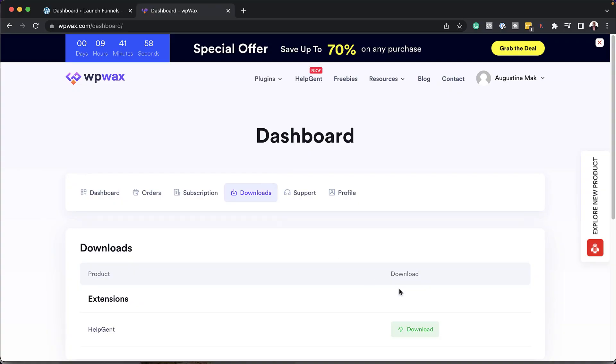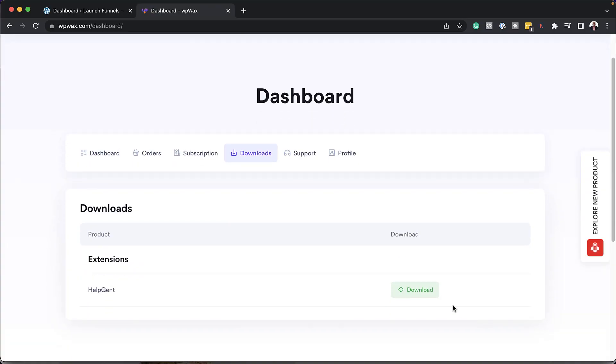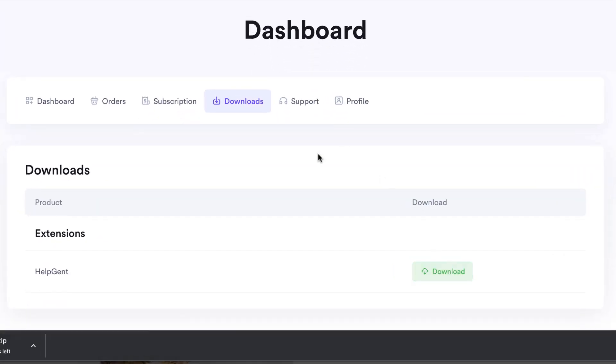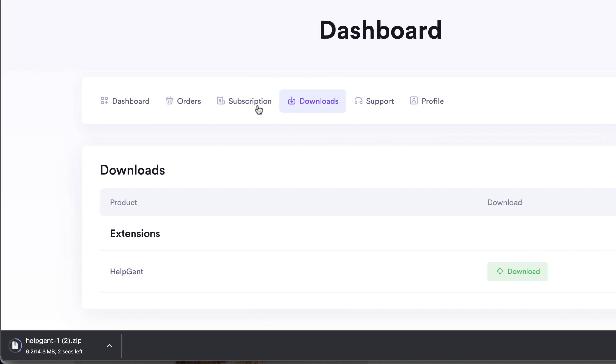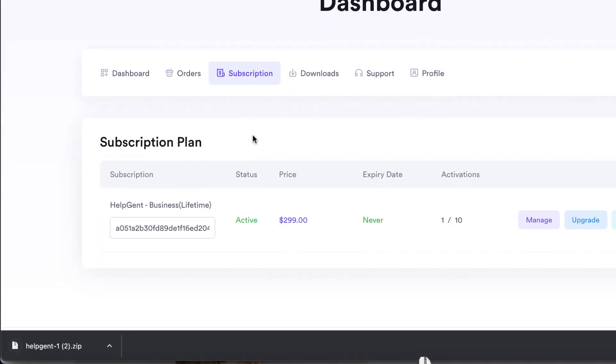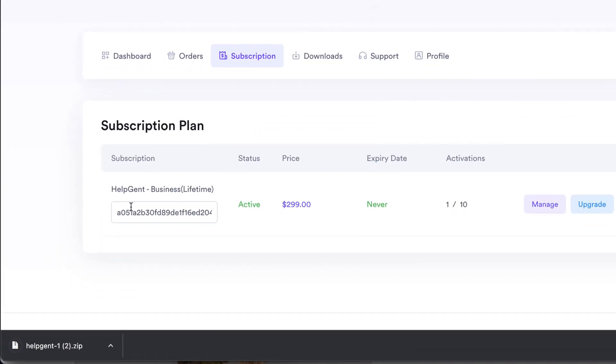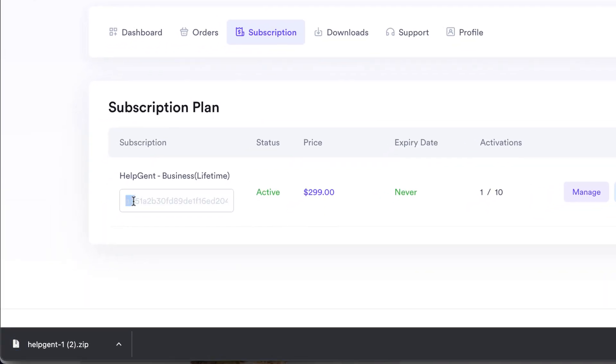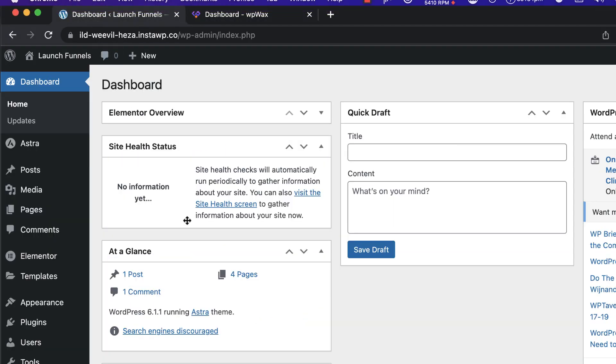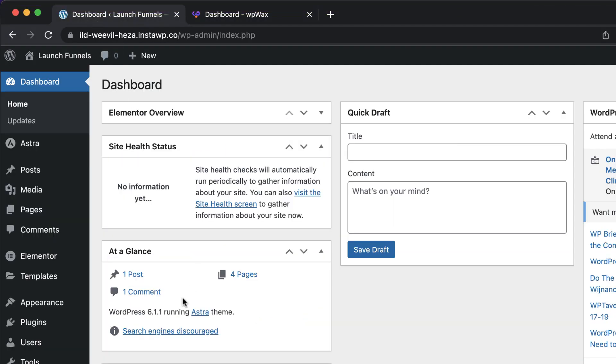So over here, I'm in my dashboard. I'm going to go ahead now and click on download to download HelpGent, and then I'm also going to go to my subscription here and copy my license. So I'm going to highlight it, copy it, and then I'm going to come over here now to my website.